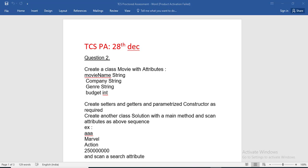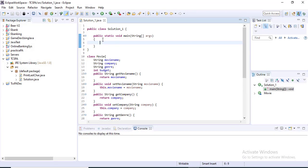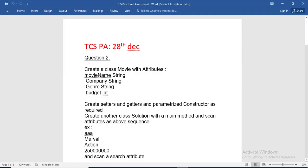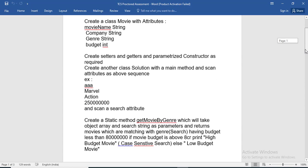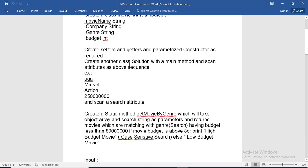Today in the first part I already implemented the Movie object — the Movie class. In the second part I also created the Solution class, and inside the Solution class I have written the main method. In the rest of the part you can see what you have to do: create another class Solution with a main method and scan the attributes as above in sequence.